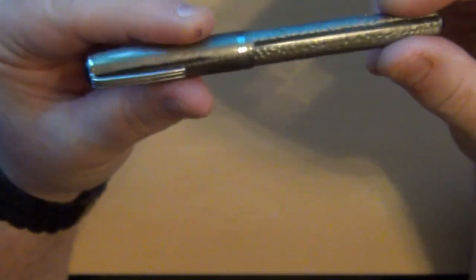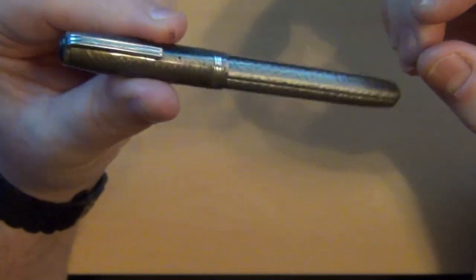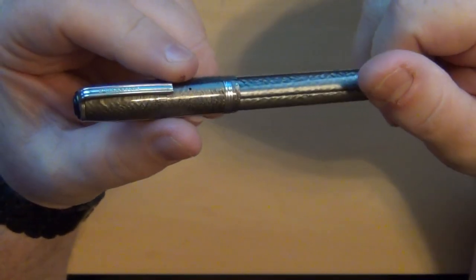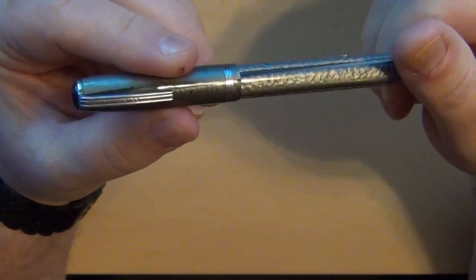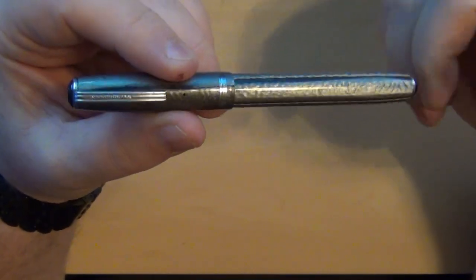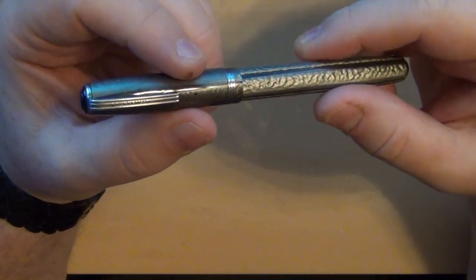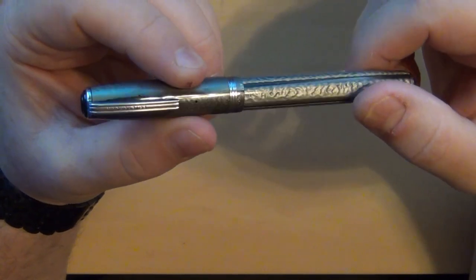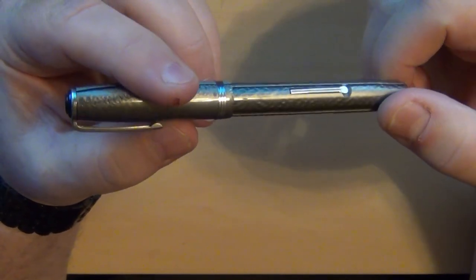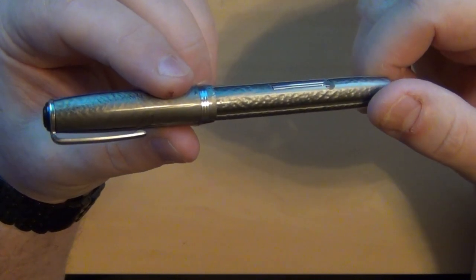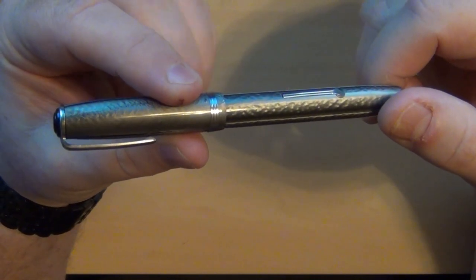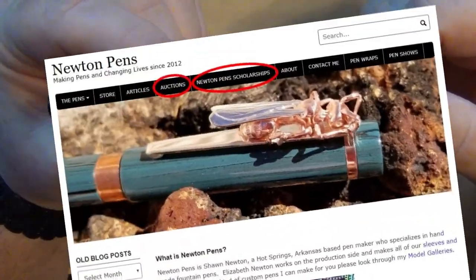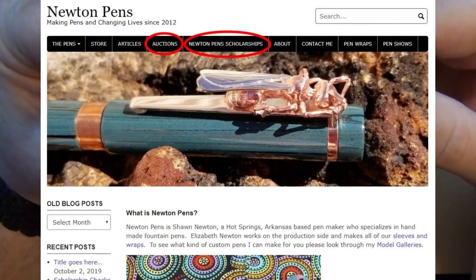Now this particular pen I got from Newton Pens, Sean Newton with newtonpens.com. I've not only had Sean custom make me a fountain pen before, but Sean is a former school teacher who has a scholarship fund that a lot of people pitch in and contribute to.